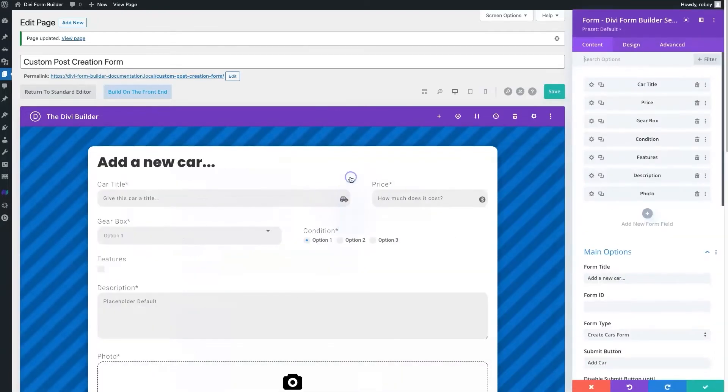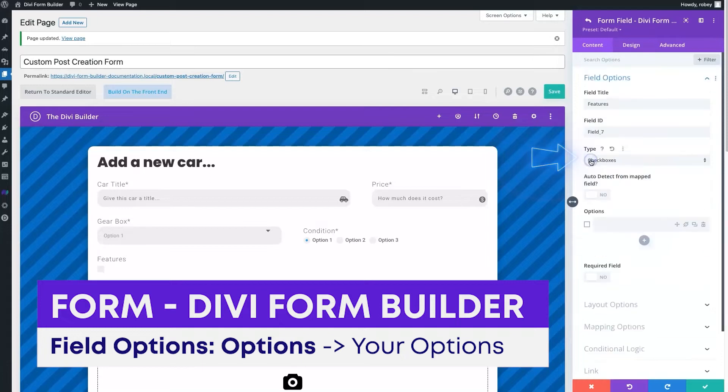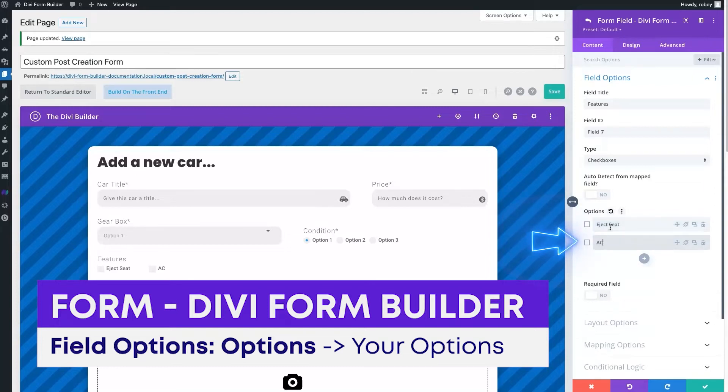Now I've got my features here, and normally I would be going eject seat and then the next one AC, and I'd be having to retype all of those options. But fear not, Divi Form Builder's got you covered.